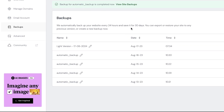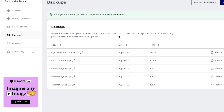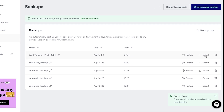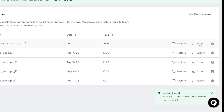As you can see, your new backup is now at the top of the backups list. You can also export any of your backup files to your computer by clicking Export. You'll receive a secure link to it by email.